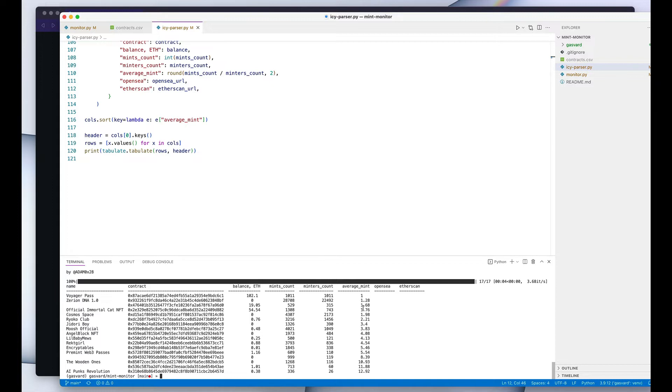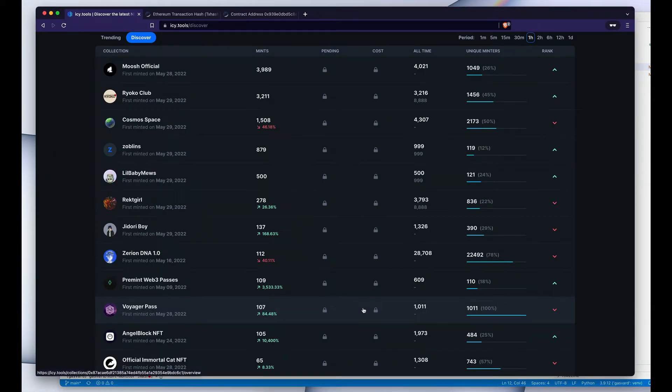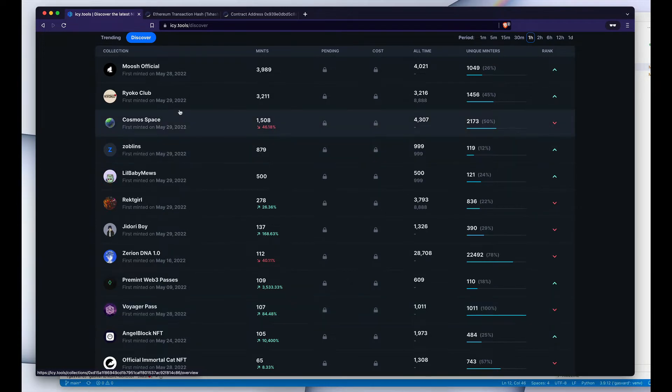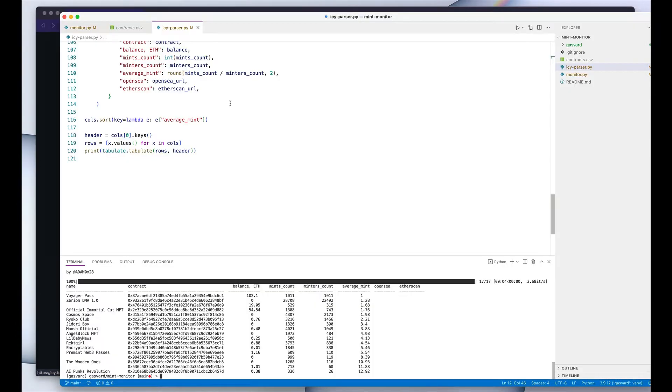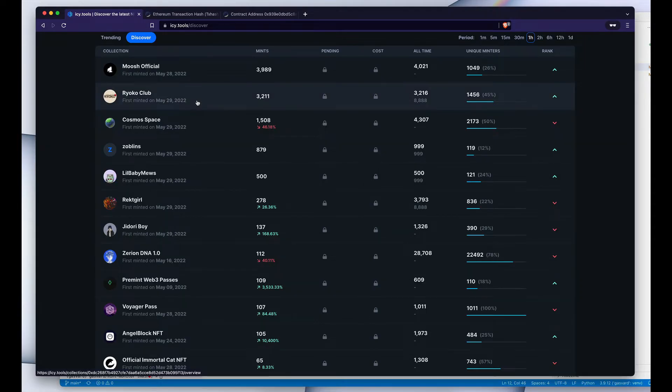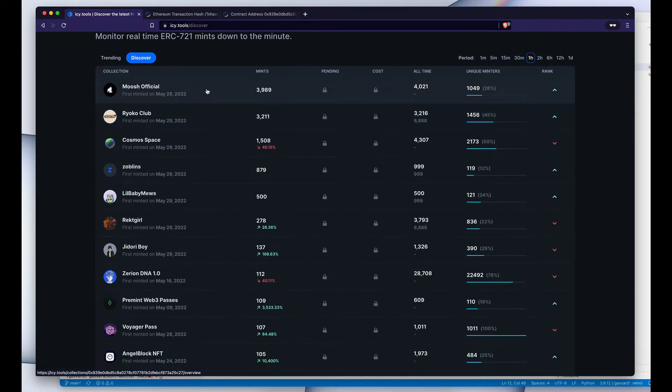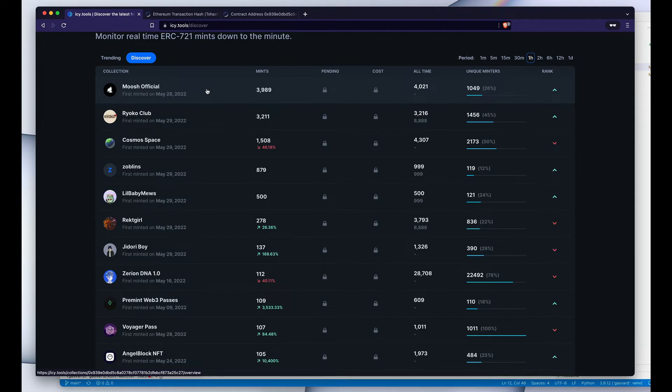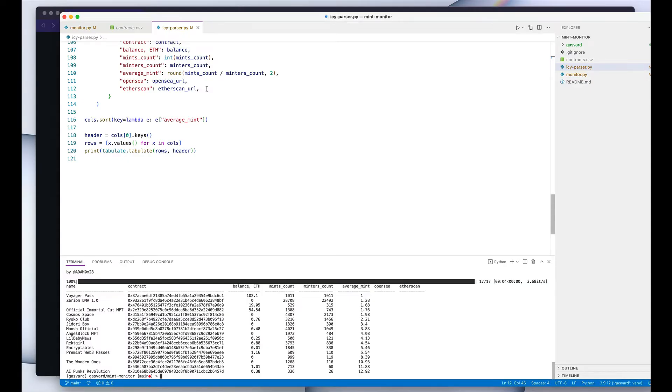But then I thought, wouldn't it be more interesting to actually have a tool that would provide similar utility as IC Tools' Discover page, but instead of using the complex infrastructure of something like IC Tools where they really need to make sure that it scales, that it's reliable—instead of doing that, what if one could just run it on a local computer without having to set up any databases or any web servers?